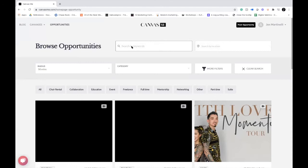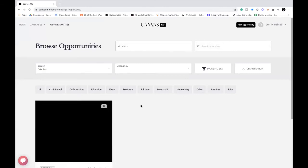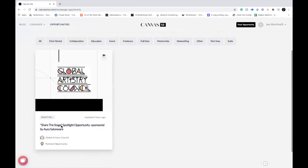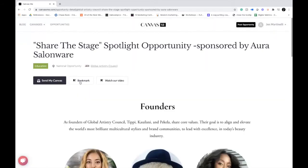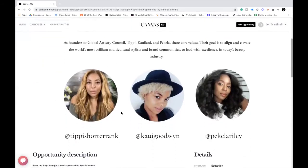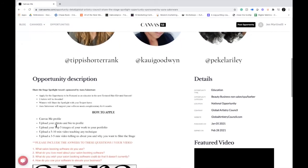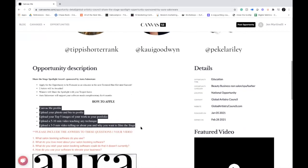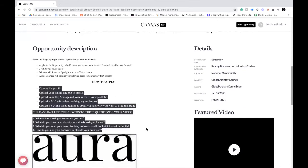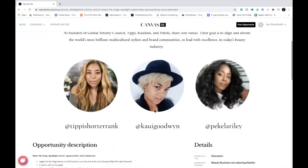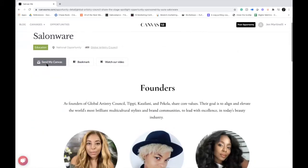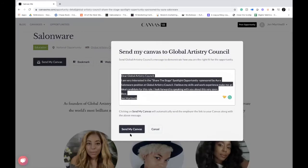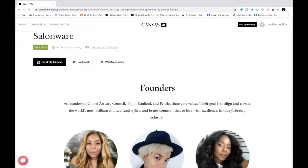The second opportunity you can look for is Share the Stage. Just type in 'share' in the keyword search and you'll see the Share the Stage Spotlight opportunity. Click in, it looks similar but it's a different opportunity. Make sure you see the how-to-apply section — there are some questions they want you to answer. Meet that criteria, come back to the top and hit Send My Canvas. You can also answer some of those questions in the text field, then hit Send My Canvas.